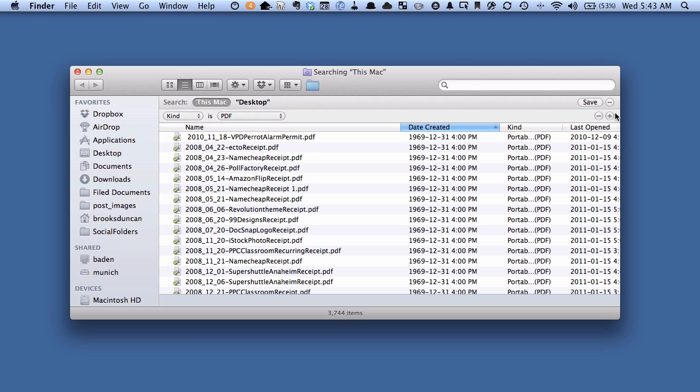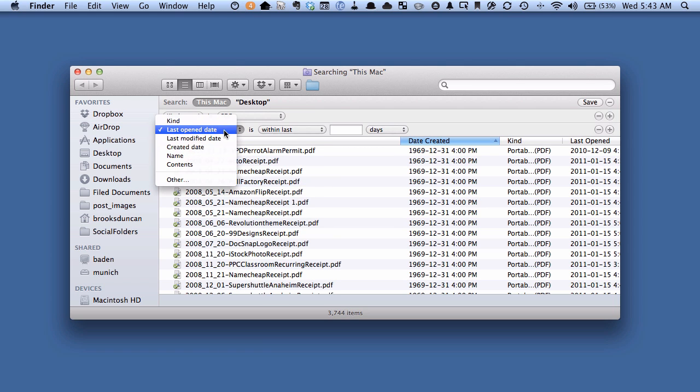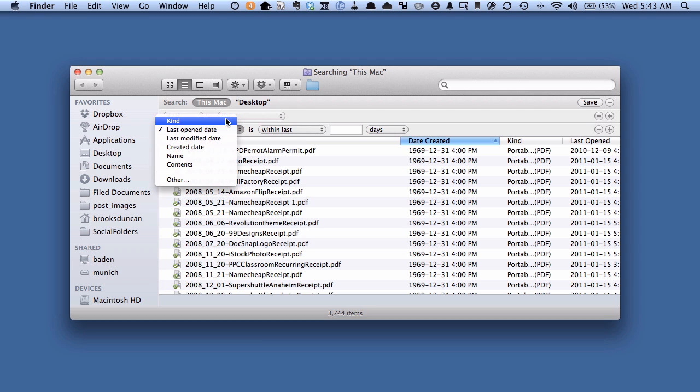The other thing to note is we can click on this little plus sign here if we want to filter down even more. I'm not going to get too into filtering in this video, but just suffice it to say you can click the plus and then you can set a whole bunch of other kinds of criteria to filter down the list even more.